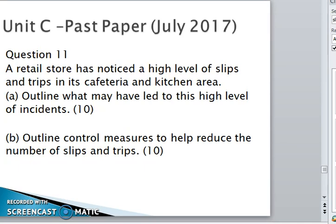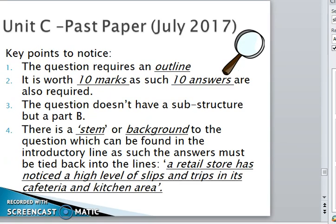The question says: a retail store has noticed a high level of slips and trips in its cafeteria and kitchen area. Part A requires an outline of what may have led to this high level of incidents. Part B asks to outline cultural measures that have reduced the number of slips and trips. For the purpose of this recording, we'll just be looking at Part A.